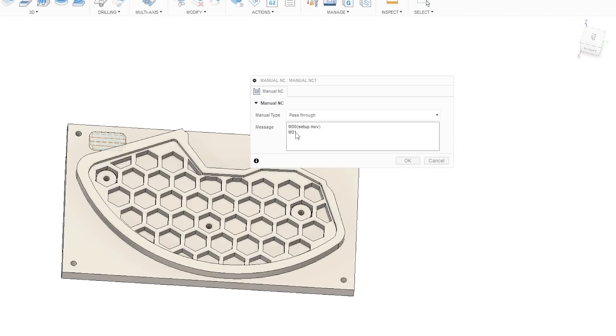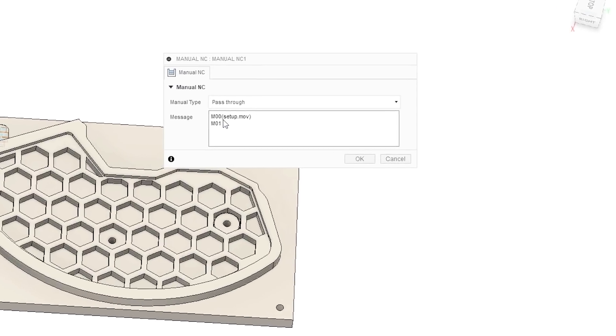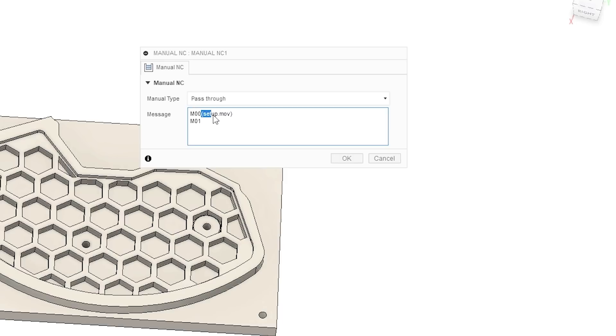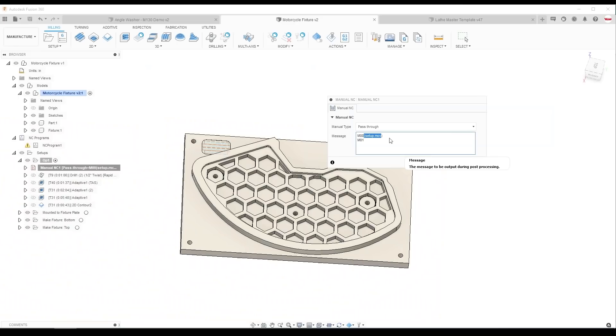Tormach makes it really easy. Simply M00 and then in parentheses the file name. Here I've got setup.mov, just a video I took on my iPhone.